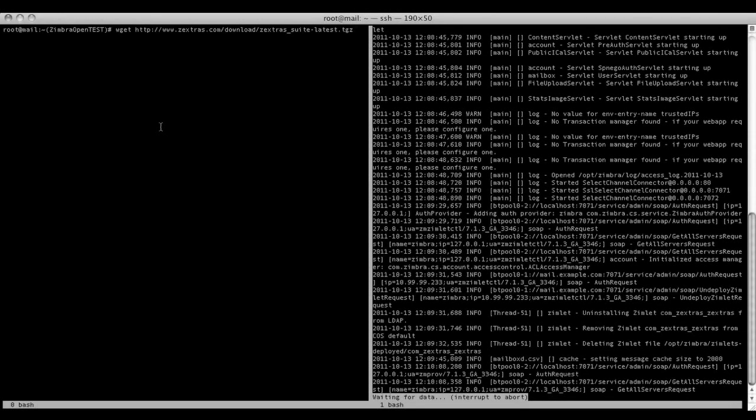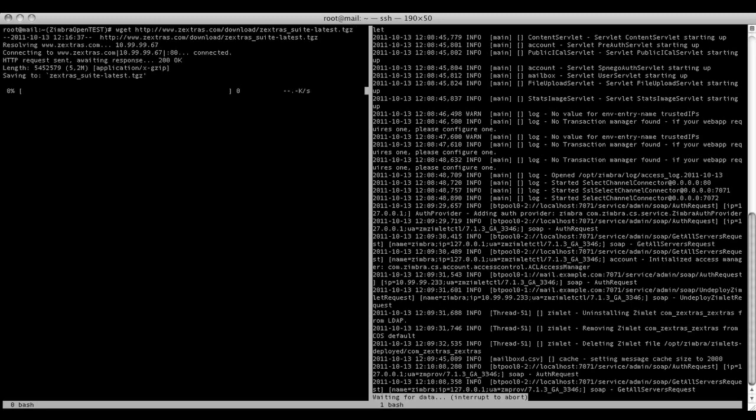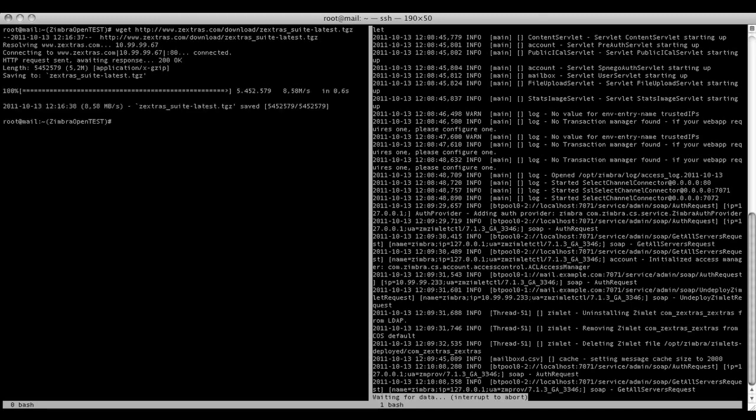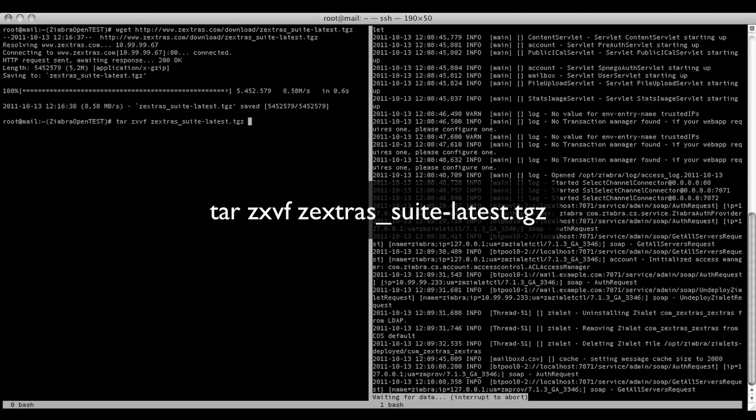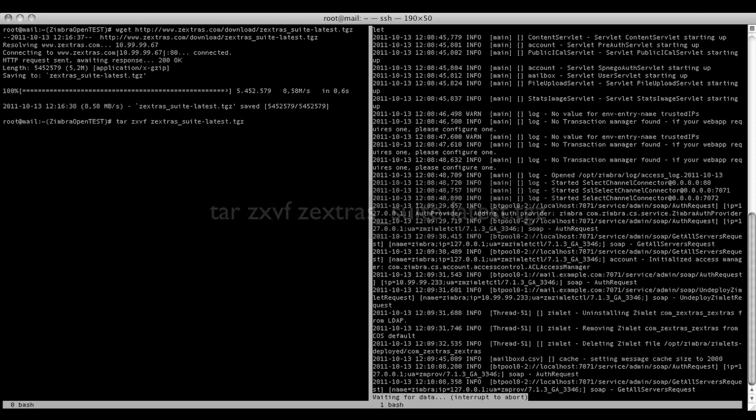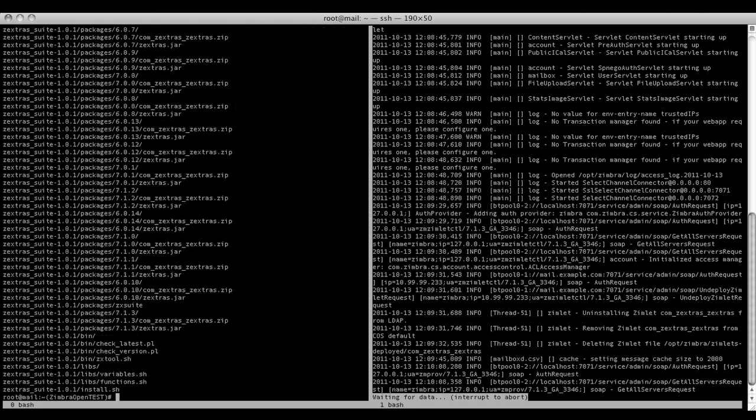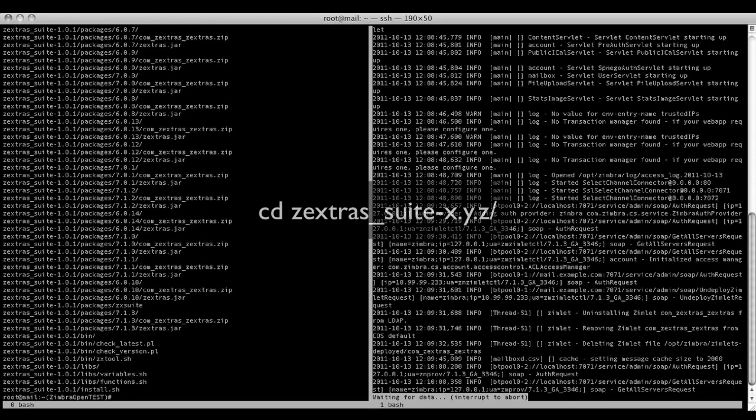As you can see I'm downloading it directly to my Zimbra server using the wget utility. Once the package is downloaded you need to unpack it using the tar command. When tar is done unpacking, enter the new Zextrasuite folder with the cd command.